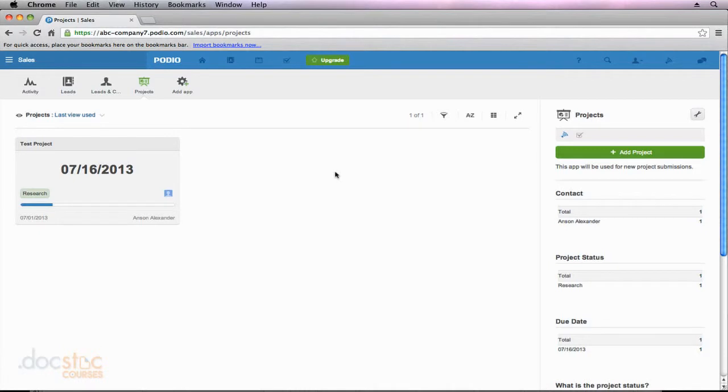In this video, I'm going to talk about how to create a web form from an app that you have here in Podio. I briefly talked about this feature in the first video of this section, but now we're going to go into detail.